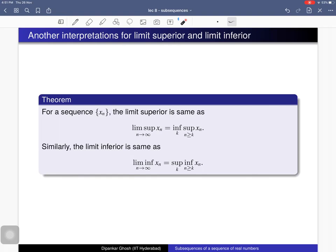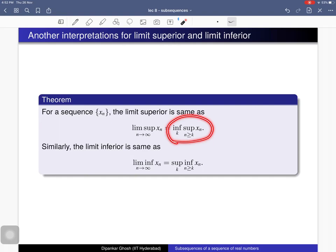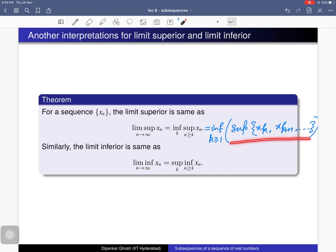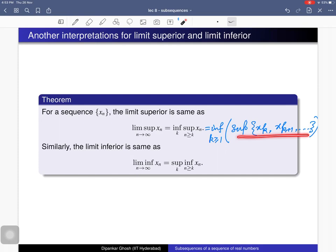We defined lim sup and lim inf in terms of subsequential limits, and we know these always exist (allowing ±∞). But here is another interpretation. For a sequence x_n, the limit superior equals inf_{k} sup{x_k, x_{k+1}, ...} — that is, for each k you take the supremum of all terms from index k onwards, and then take the infimum over all k.